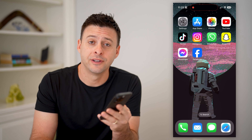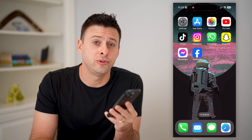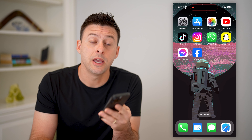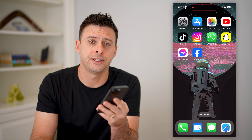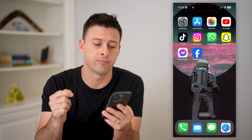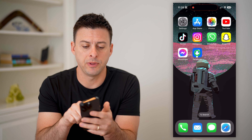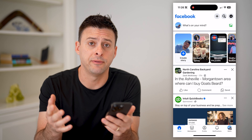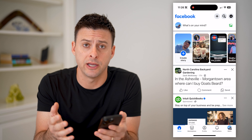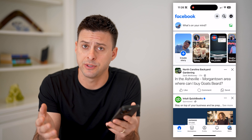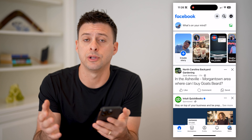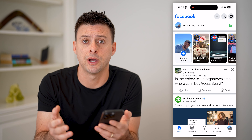Hey guys, Trevor here, and in this video I'm going to show you how to check your Facebook story history. It's pretty quick and easy, so let's jump right in. I'm going to open up the Facebook app here — I'm on my iPhone. You can do this on iPhone or Android just by going to the app, or you can always just go to a computer and go to facebook.com.